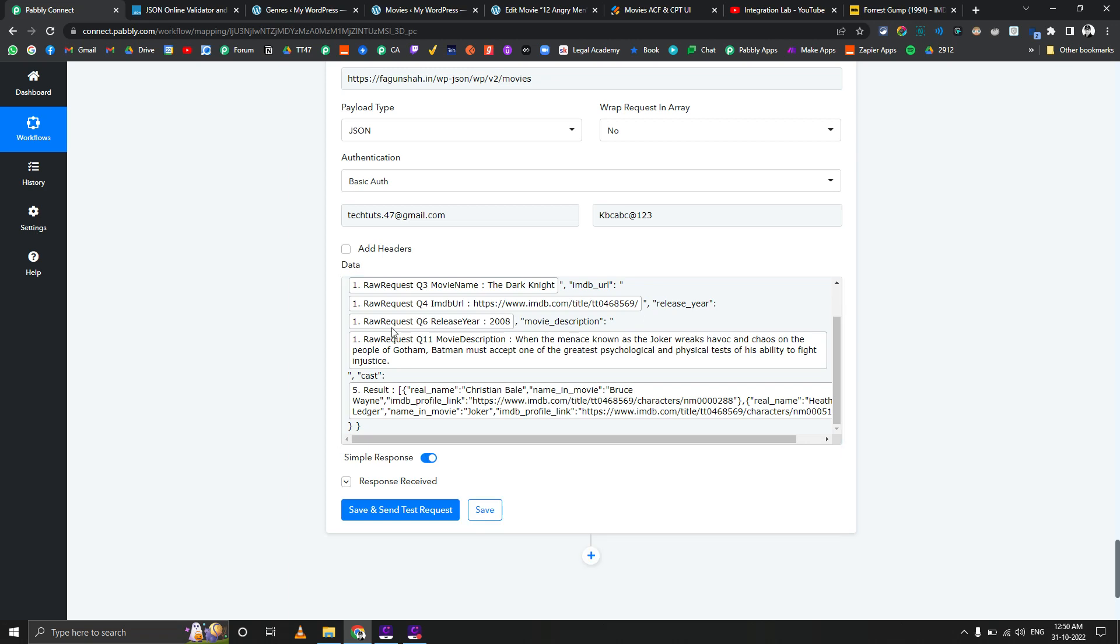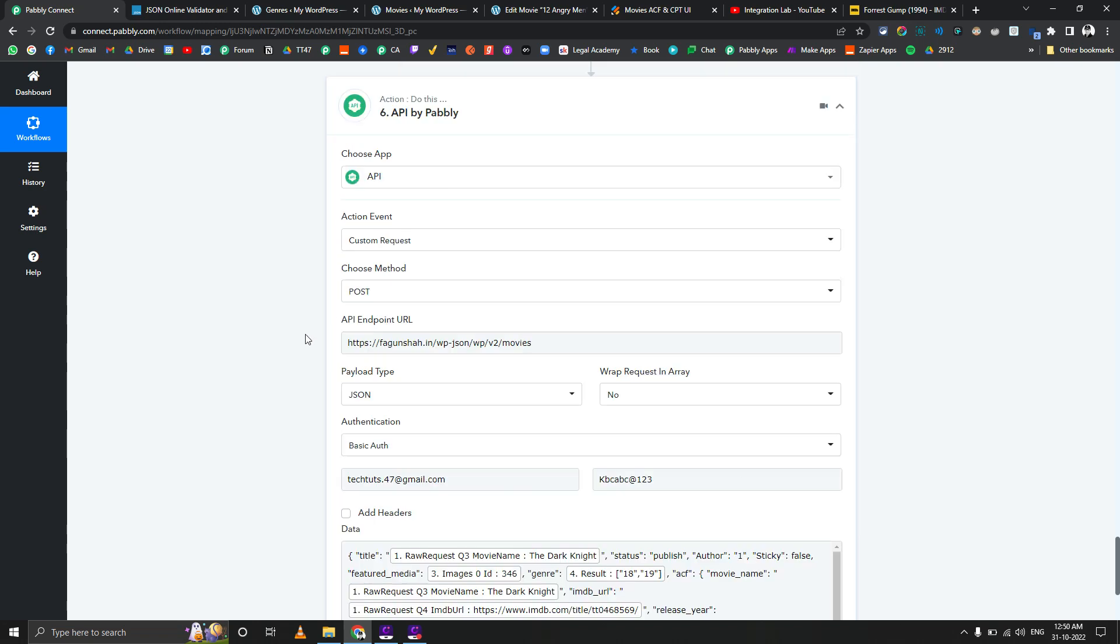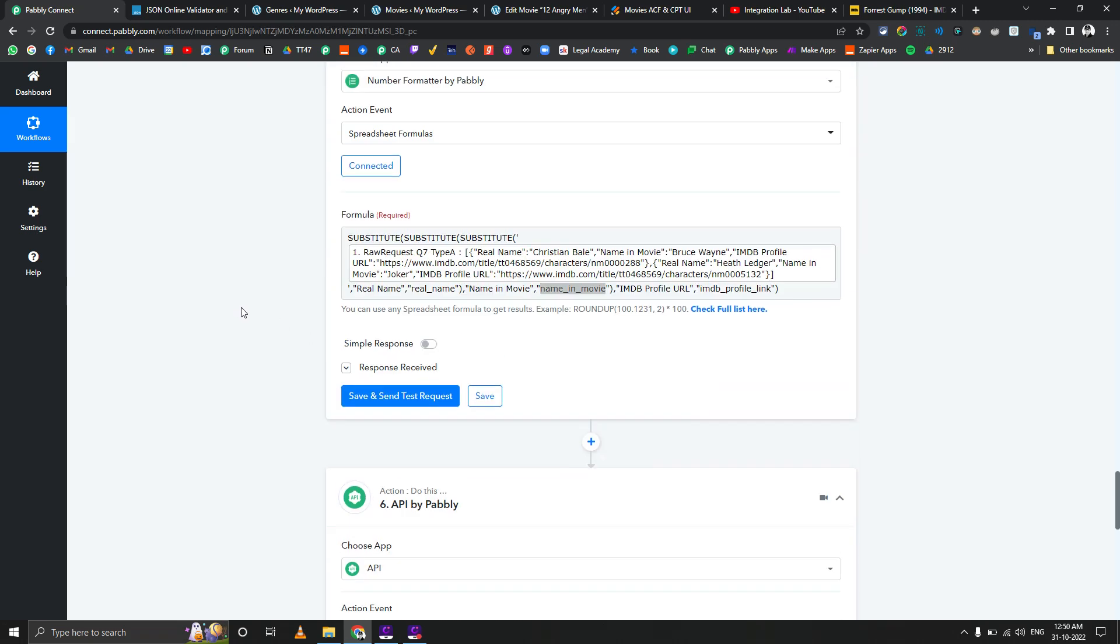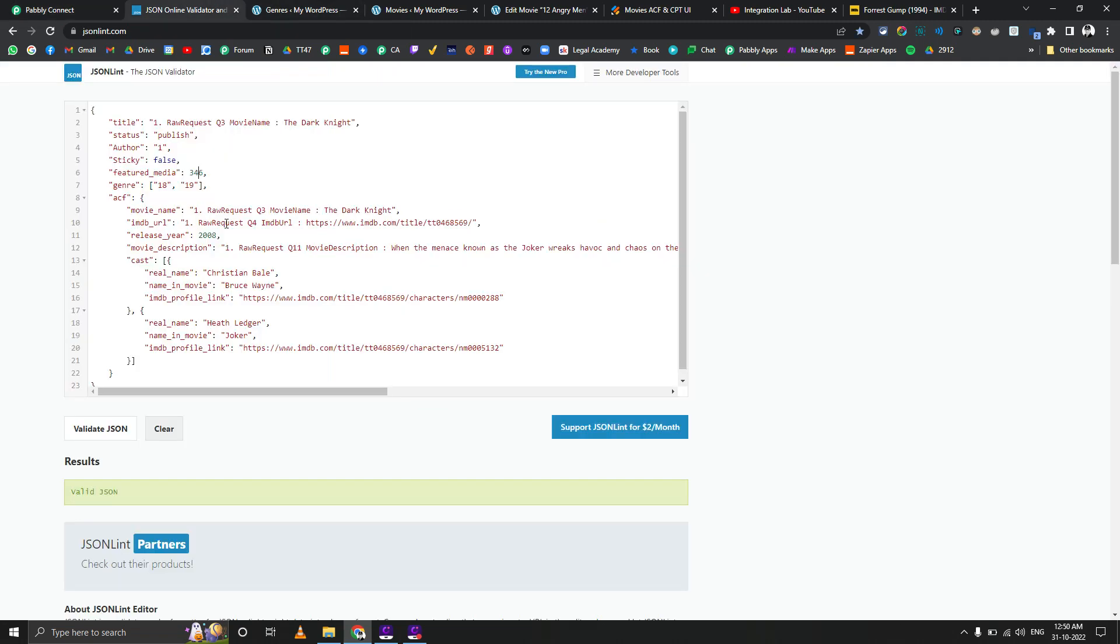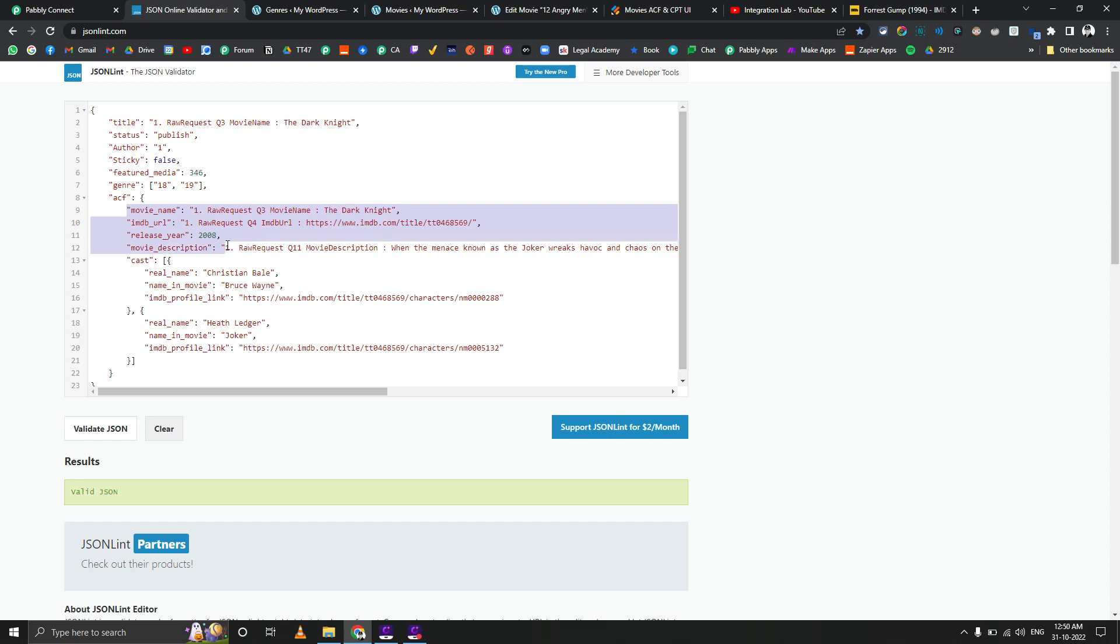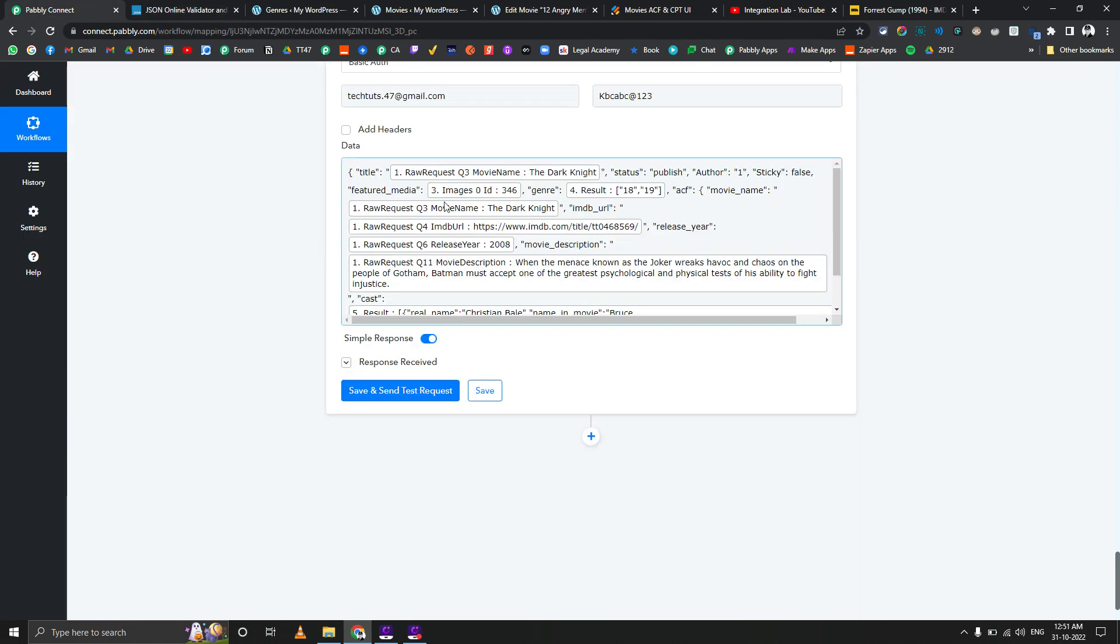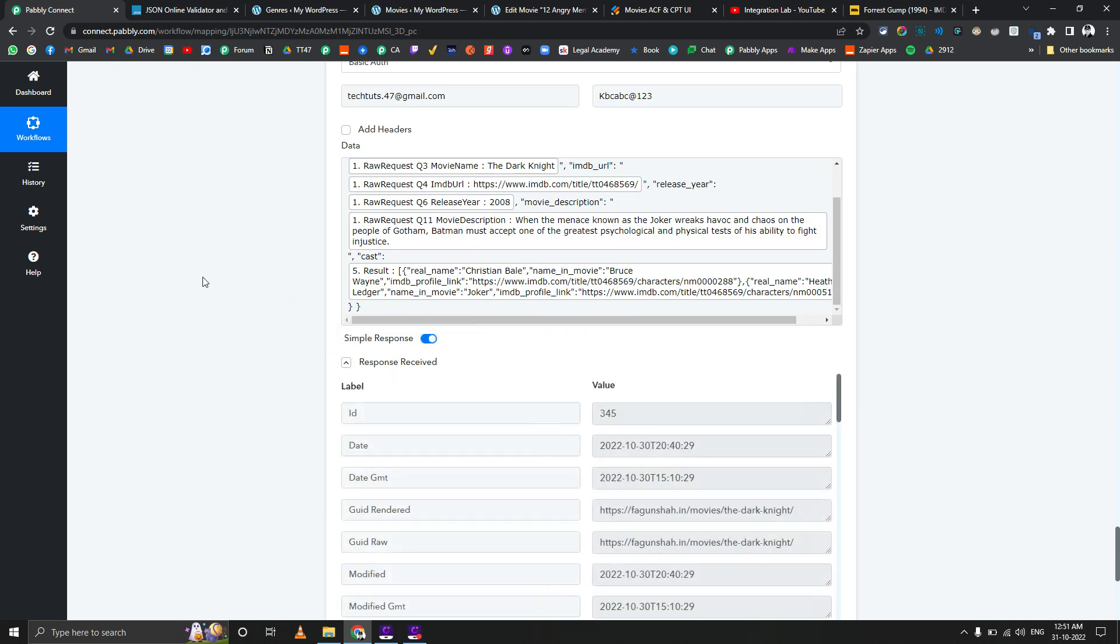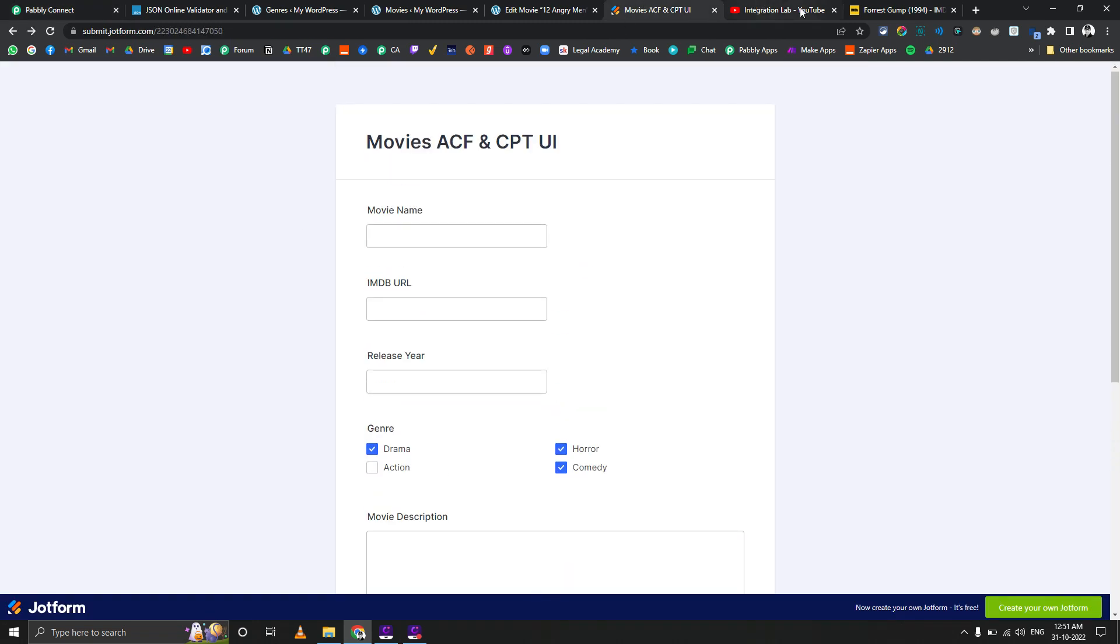Then we're passing the genre array which we're getting from the fourth step, that substitute formula. We're passing the movie name, IMDb URL, and everything which is a single one. All these fields are custom fields, so you can see the ACF part starting from here. These are the single fields till the movie description, but the cast is a repeater field. You can see there are multiple objects for the cast, so real name is repeating twice. That is how the API call is set up.